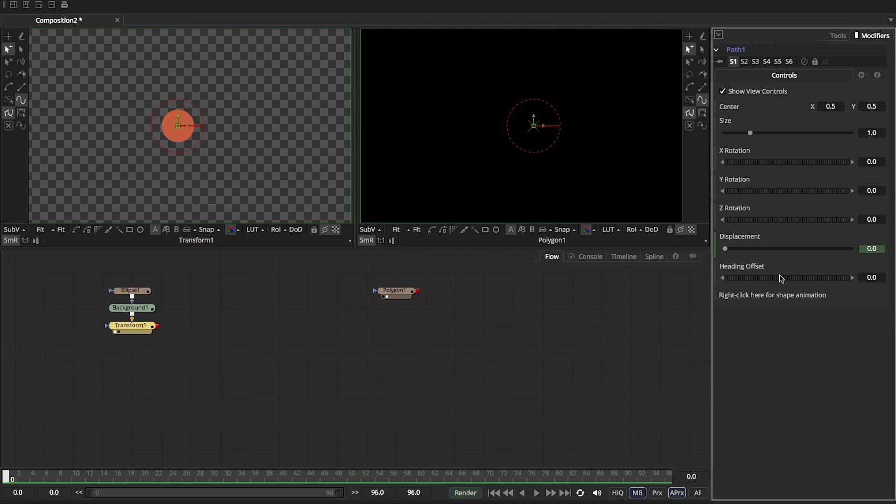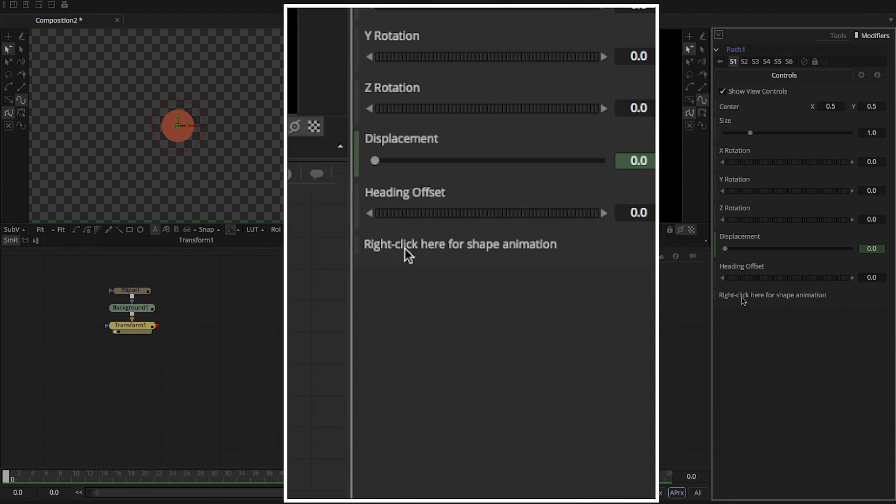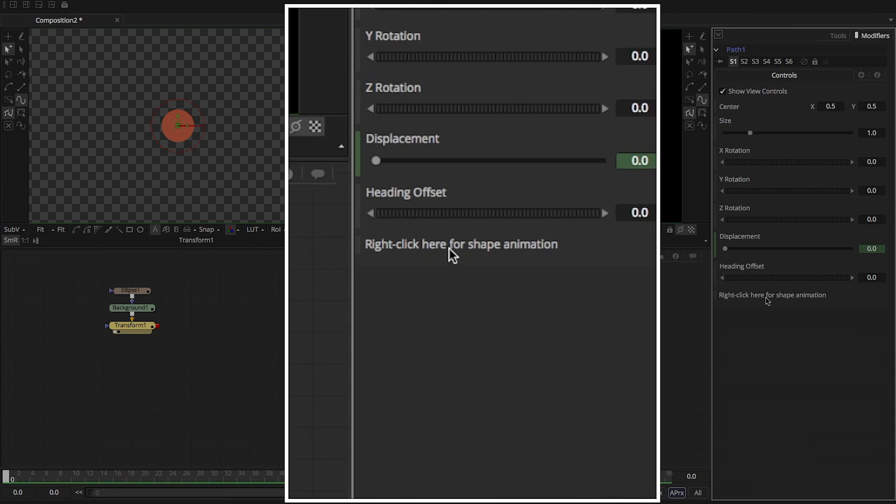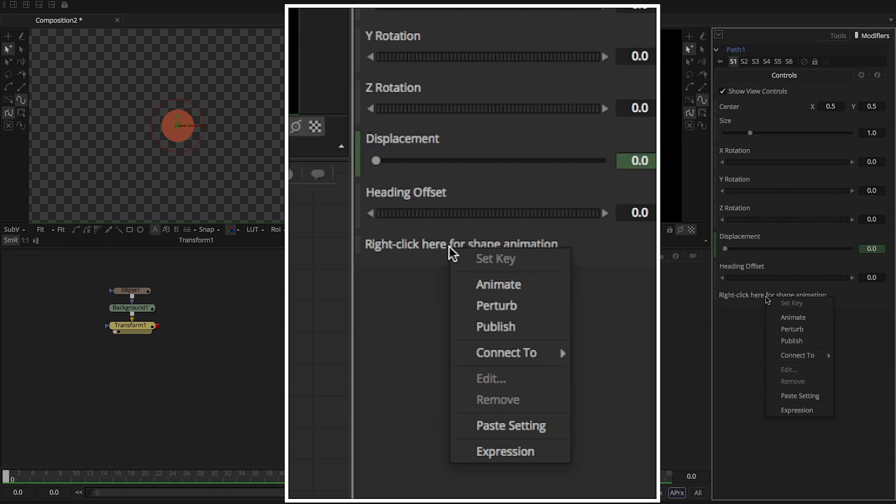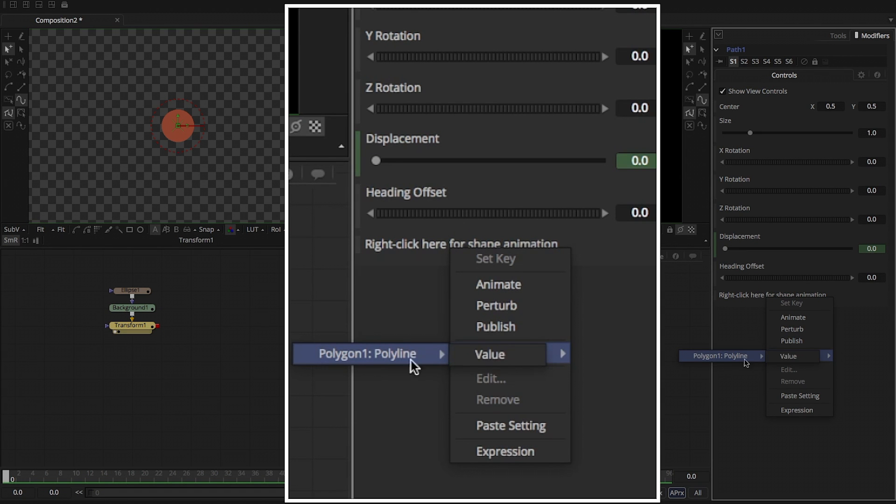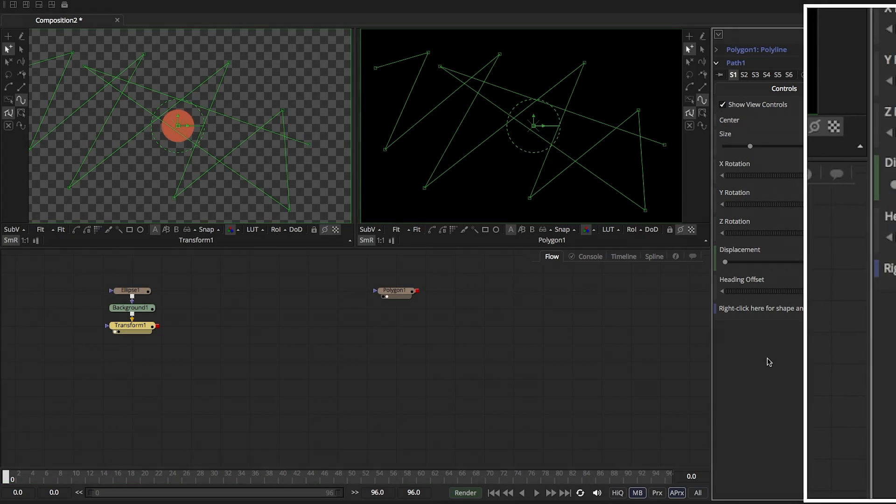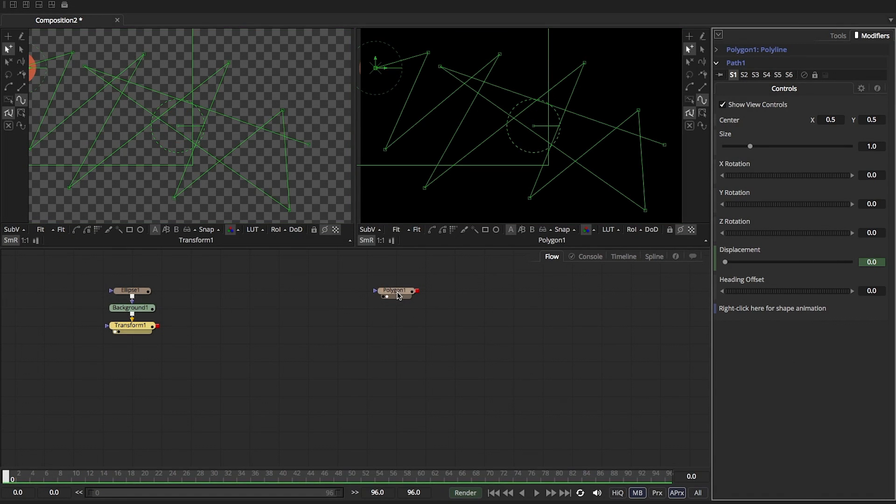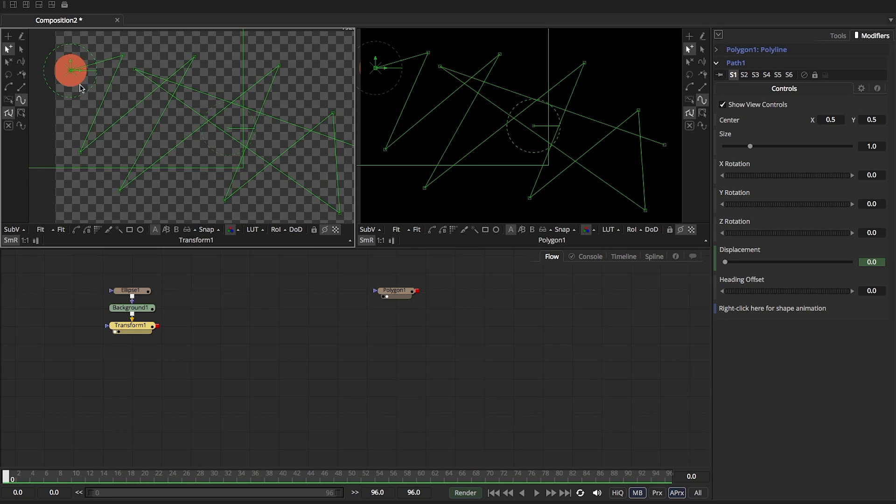What we're going to do is this little area that says right click here for shape animation. We're going to right click in there. We say connect to polyline, and that's the value one, right? That's our polyline that we had over here. And now you can see that the ball has moved to the first point of our mask. So there's the first point of where we created our mask. And now our transform has put the center right on that first point.